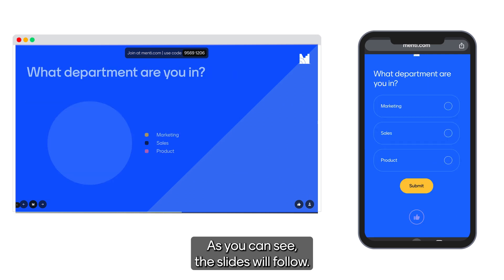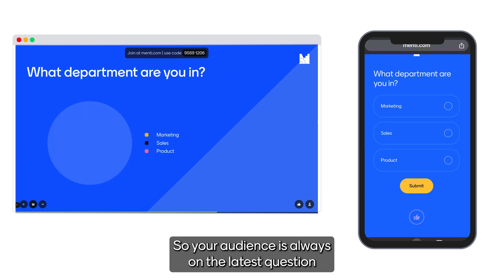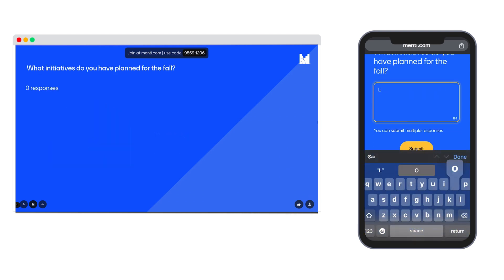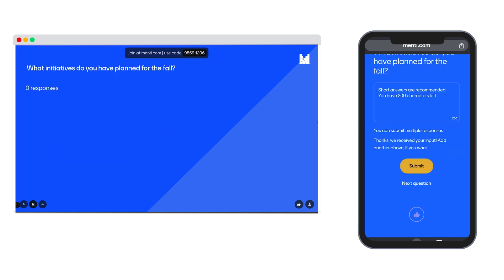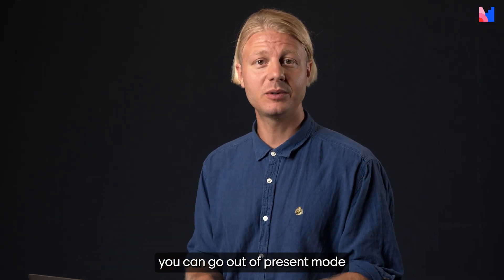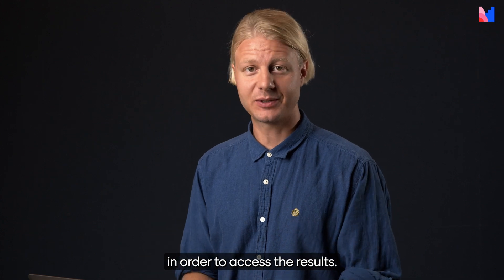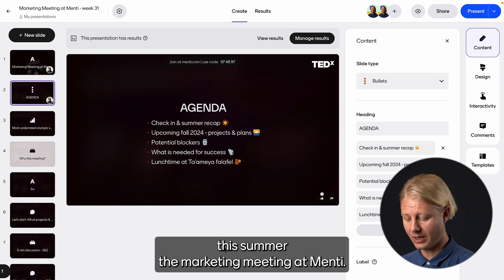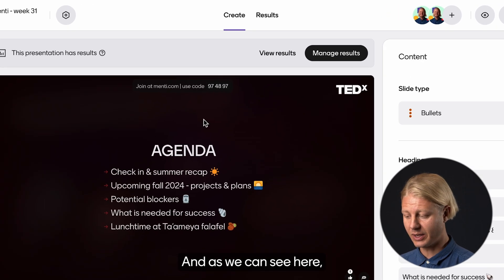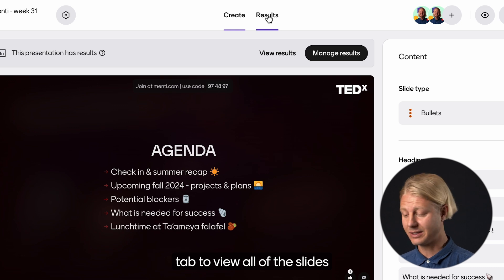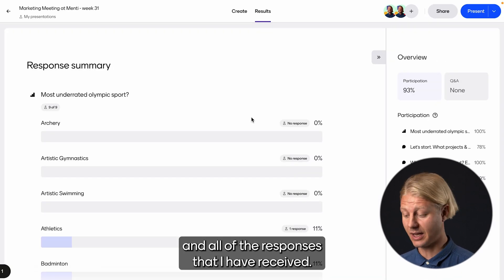As you can see the slides will follow so your audience is always on the latest question. Once you've collected responses in your Menti presentation you can go out of present mode in order to access the results. Here I have an example from a meeting earlier this summer — the marketing meeting at Menti — and as we can see I can click on the results tab to view all of the slides and all of the responses that I have received.